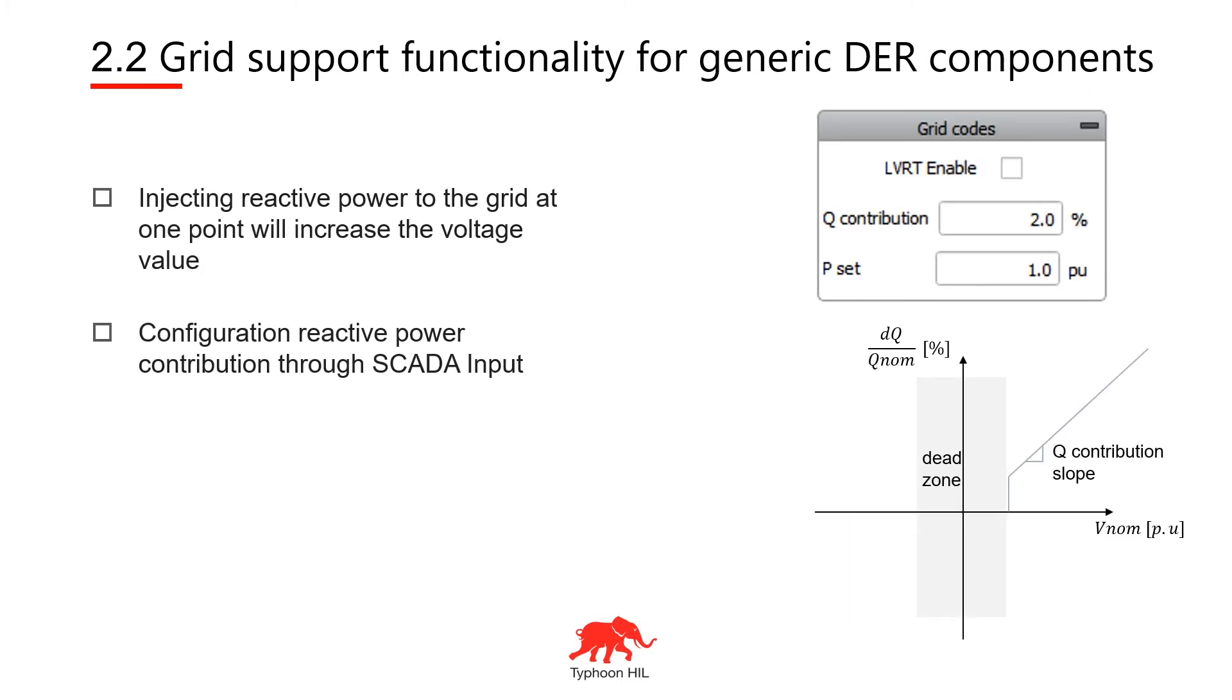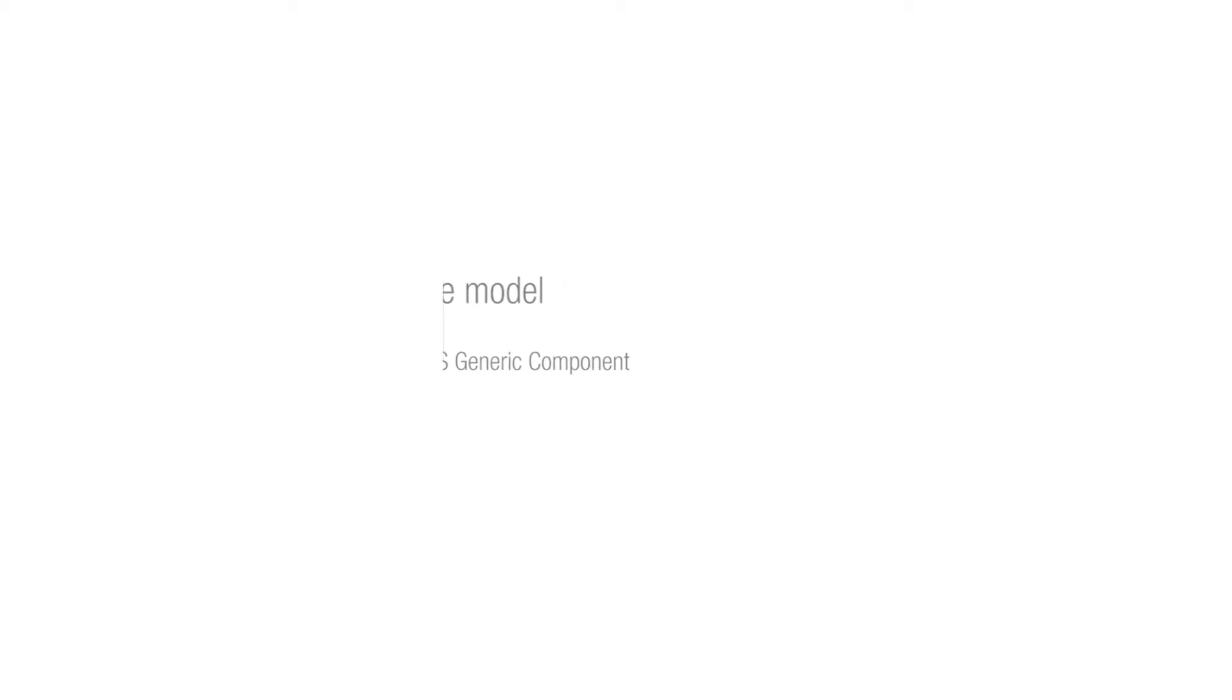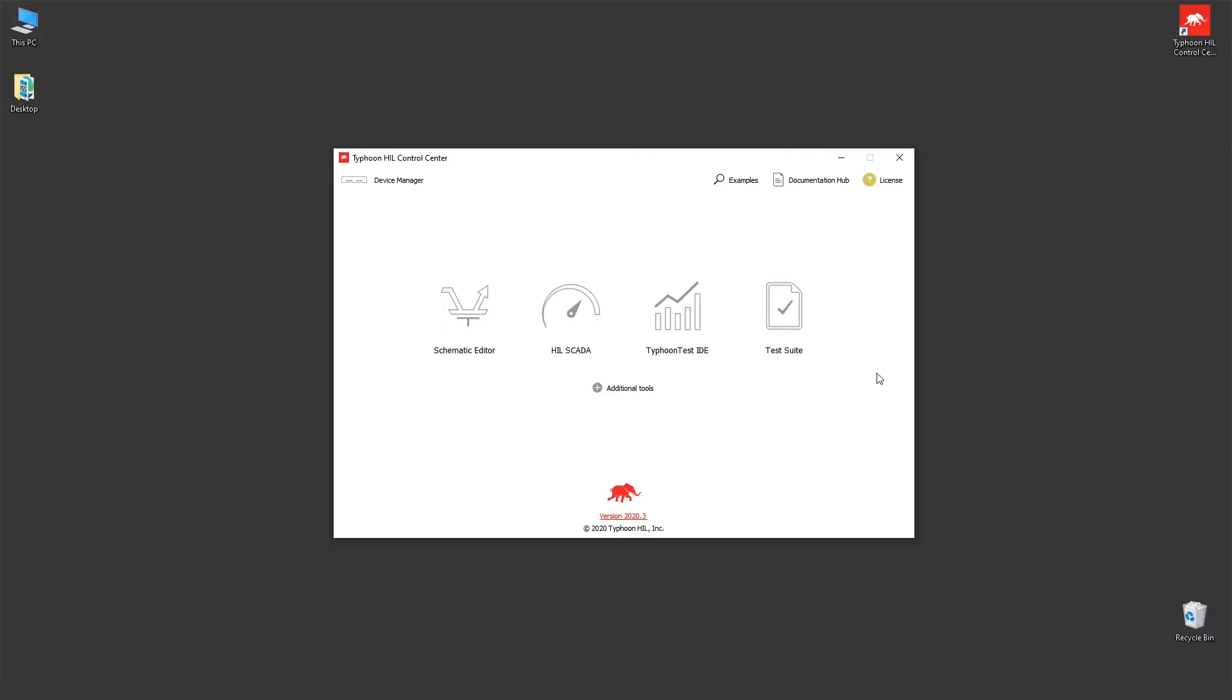Enabling the LVRT inverter will inject reactive power to the grid at one point and it will increase the voltage value on the terminals. Also configuration of the reactive power contribution is done through SCADA input. This new protective function I'm going to show you using our battery ESS generic component.